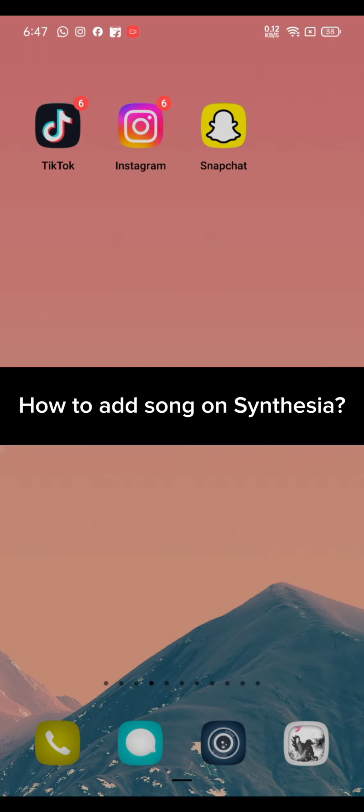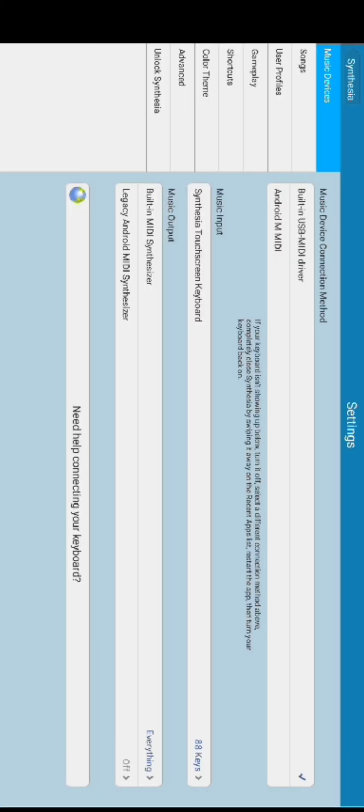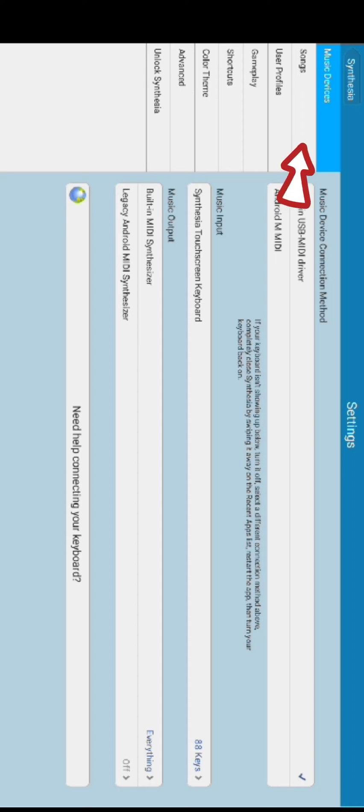Go ahead and launch your Synthesia application. The home page of Synthesia will appear on the screen. Click on the Settings option. You will end up on the Settings page of the Synthesia application.